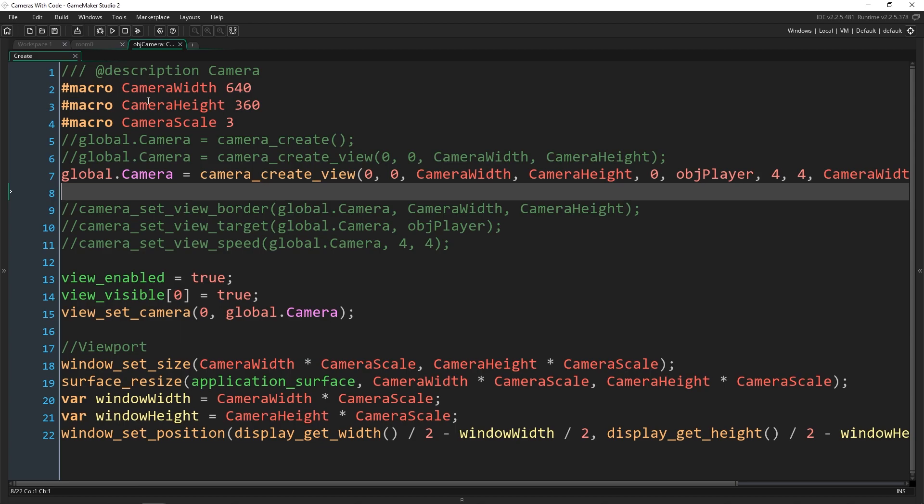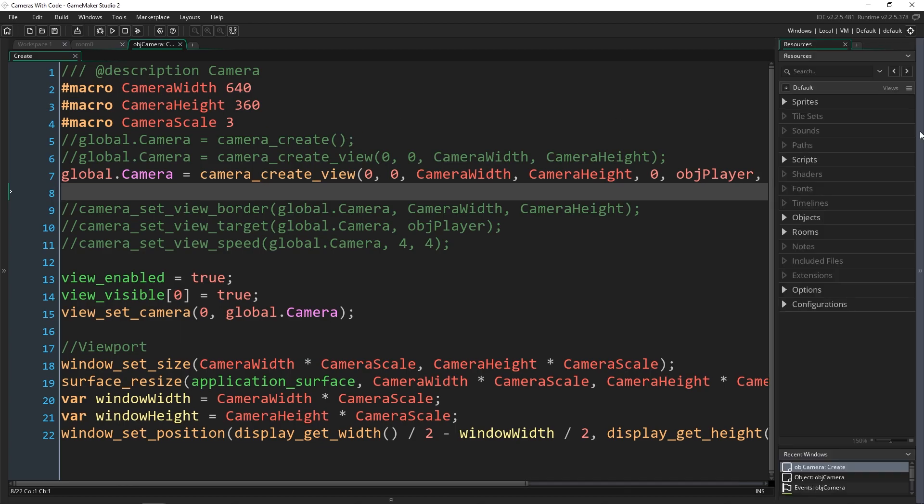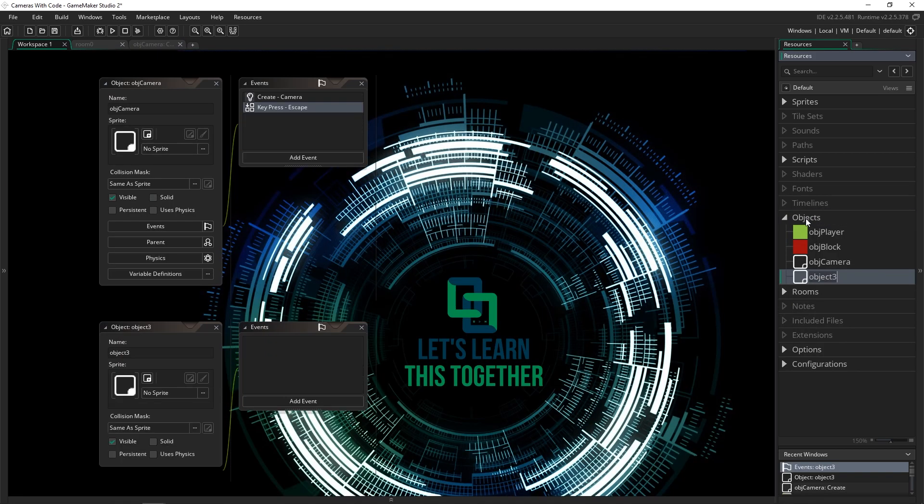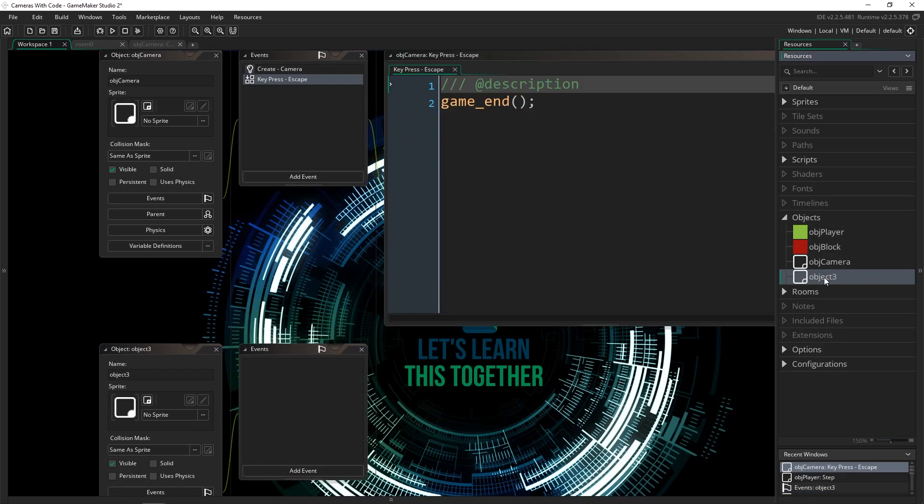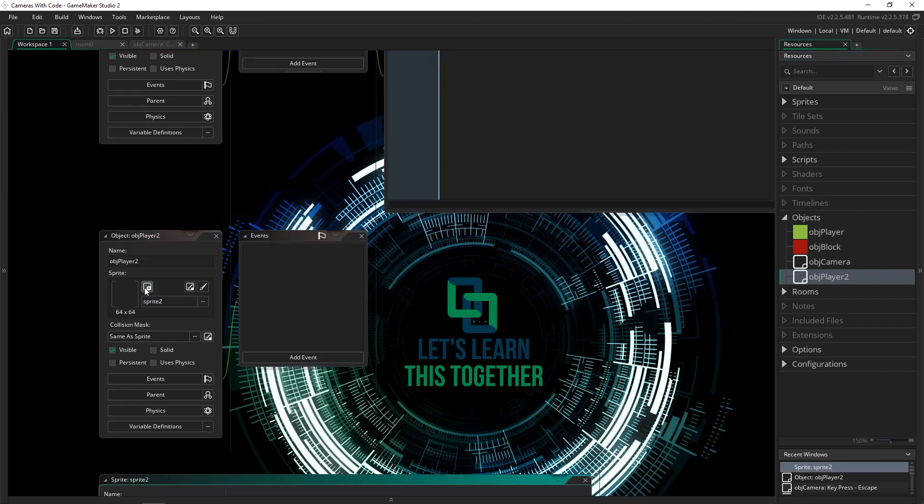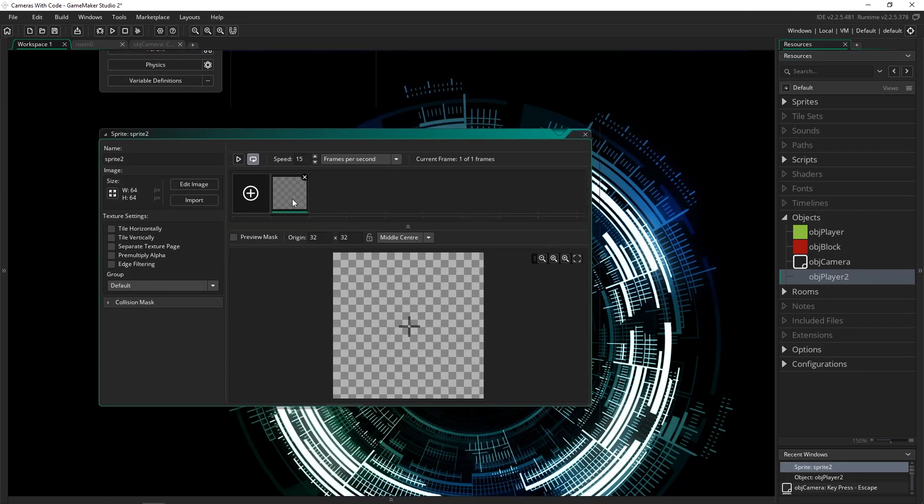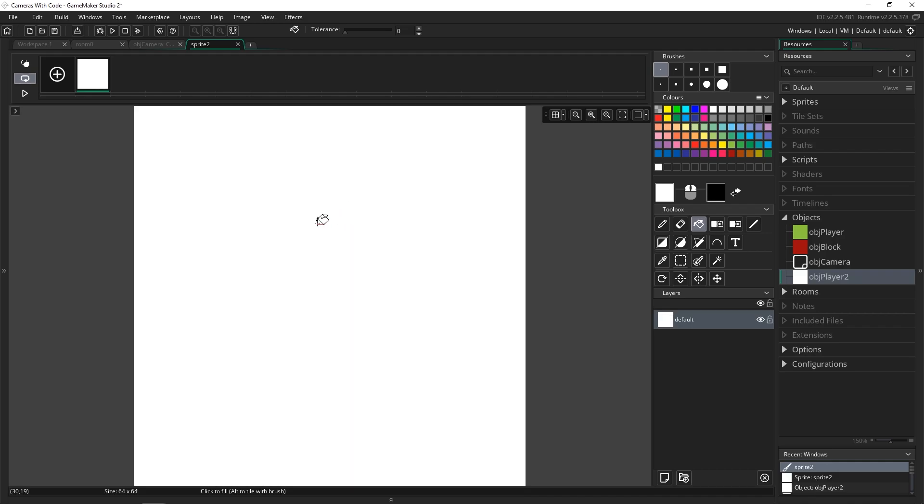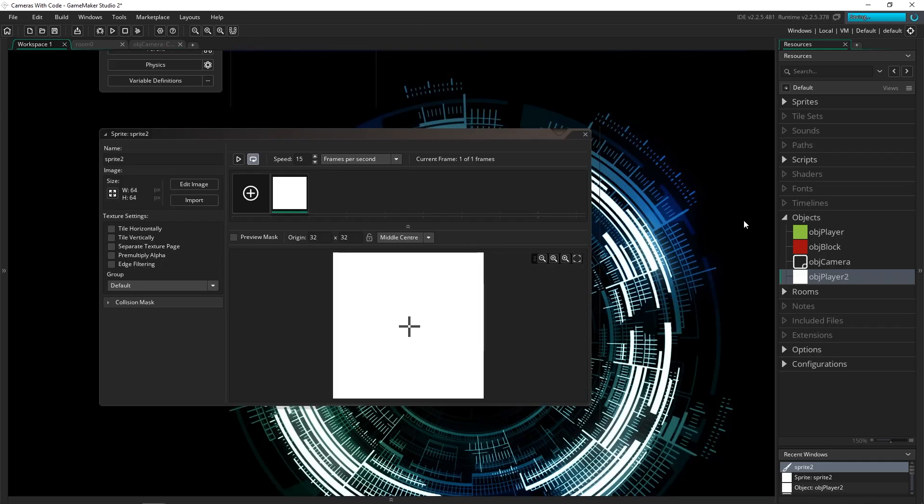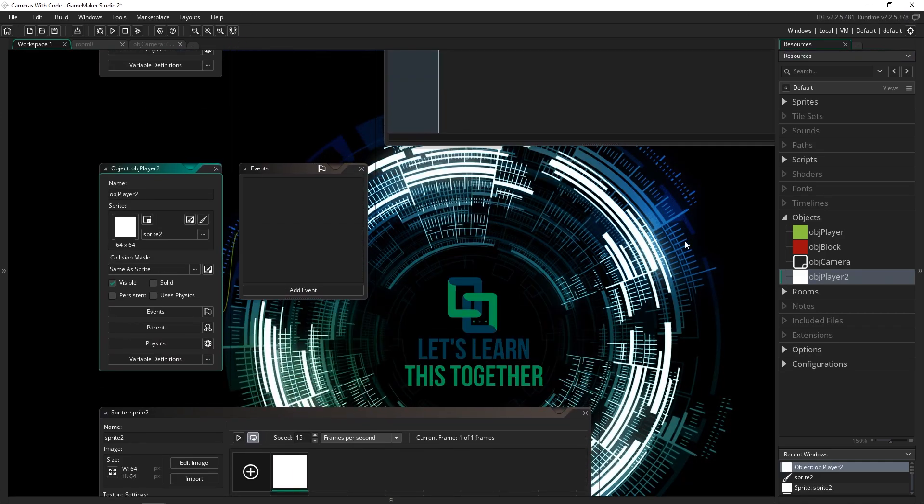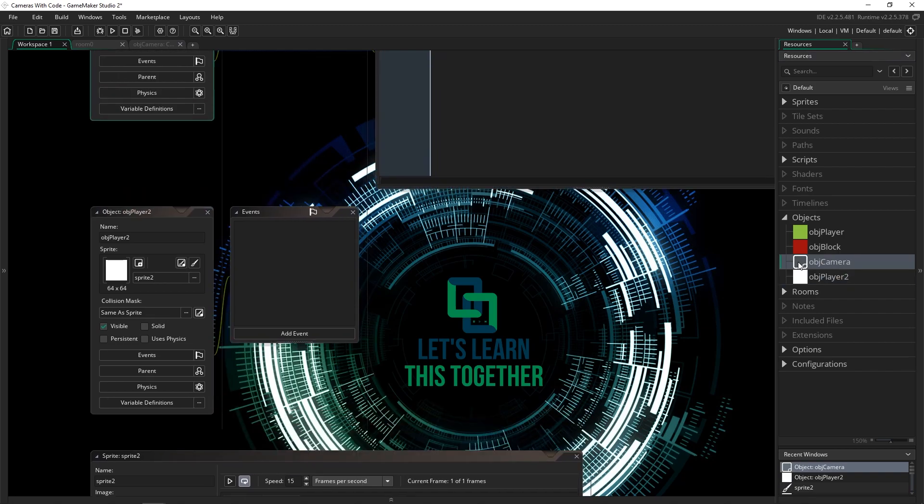So we're going to set up a new object to be able to eventually snap to so that we can change to move between different objects. So I'm going to make a new object and I'm just going to call this obj player two. I'm going to create a new sprite, fill it in with some white here. And I'm not going to put any code in it, so we're not going to be able to move it, but that's okay.